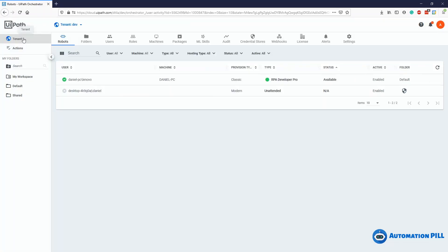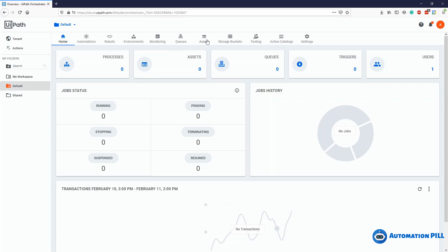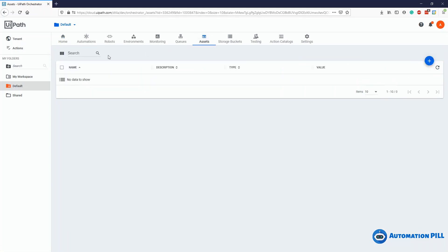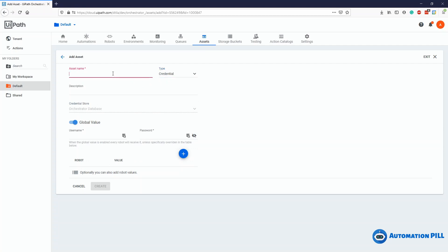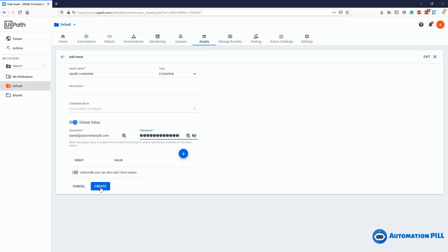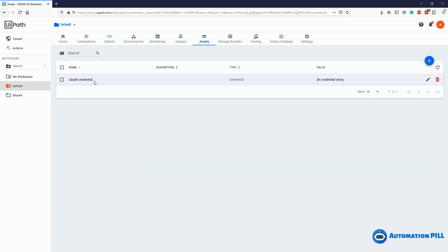The other option is to go to the shared folder. In my case, the shared folder is the default. Under default, under assets, I can add a new credential. I'll store something related to credentials — say, UiPath credential. I can choose to create a global value for all robots or for robots individually. In this case, I'm going to create something global. So I'll set my username and paste my password from the clipboard and press create. What I need to keep is only this credential name.